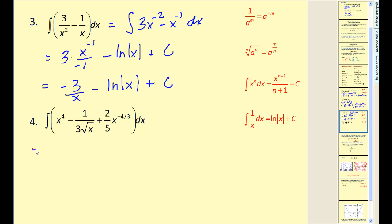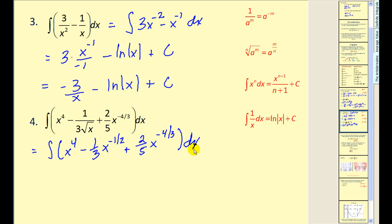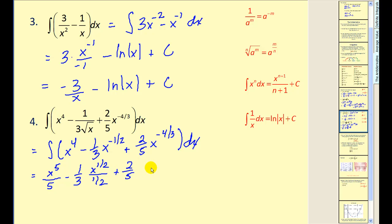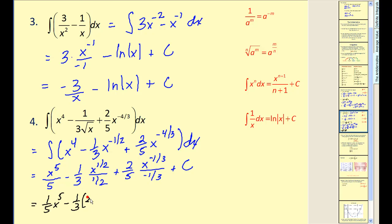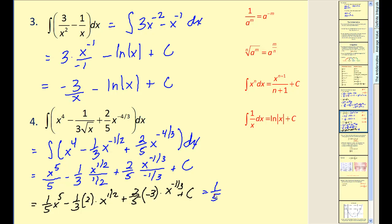Let's first rewrite this in a form we can work with. This would be minus one-third times x to the negative one-half in the denominator, so if we move it up, it would be x to the negative one-half, and we'll leave the other term as is. It's easy to forget the dx's on the end, but it is important that we do include those. Applying the power rule — add one to the exponent, divide by the new exponent — if we add one to negative one-half, we'll have x to the one-half divided by one-half, plus two-fifths times x to the, adding one to negative four-thirds gives negative one-third, divided by negative one-third, plus c. Instead of dividing by the fractions, we'll multiply by the reciprocals. Dividing by one-half is the same as multiplying by two, and dividing by negative one-third is the same as multiplying by negative three. So we have one-fifth x to the fifth minus two-thirds x to the one-half minus six-fifths x to the one-third plus c.